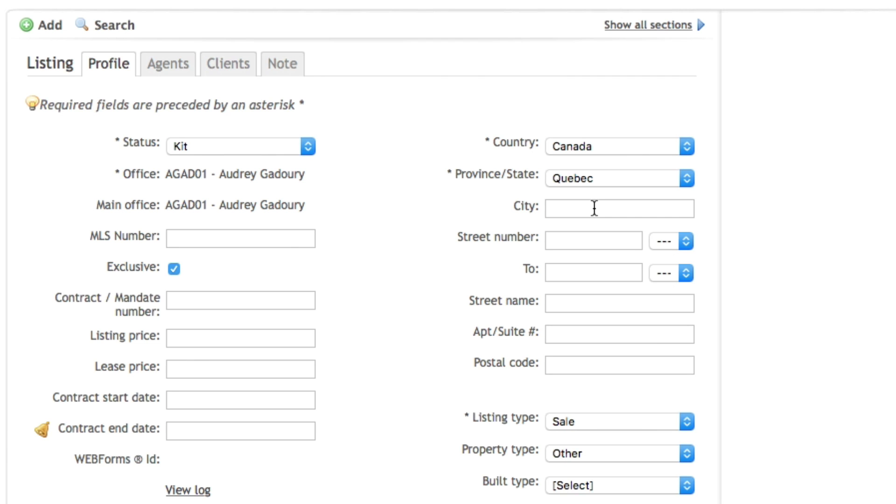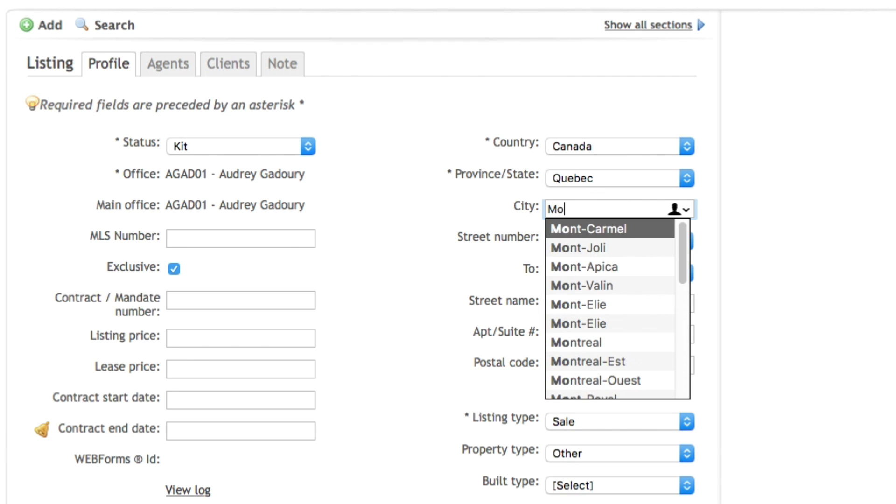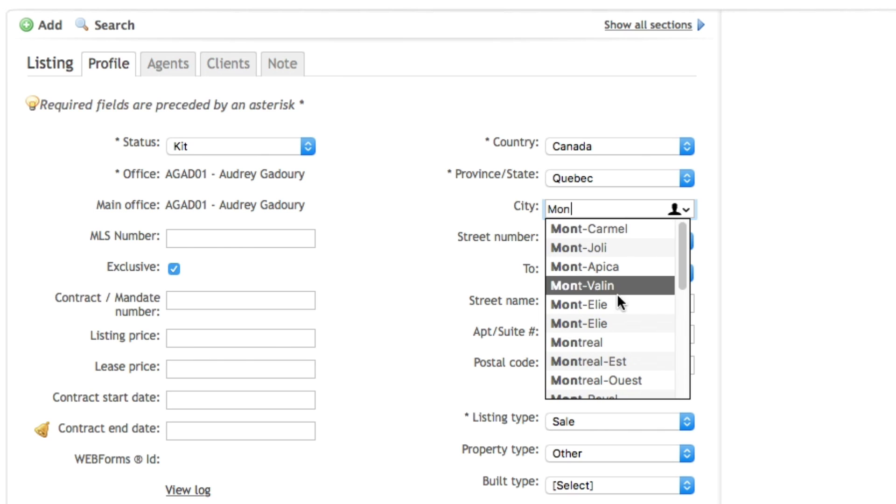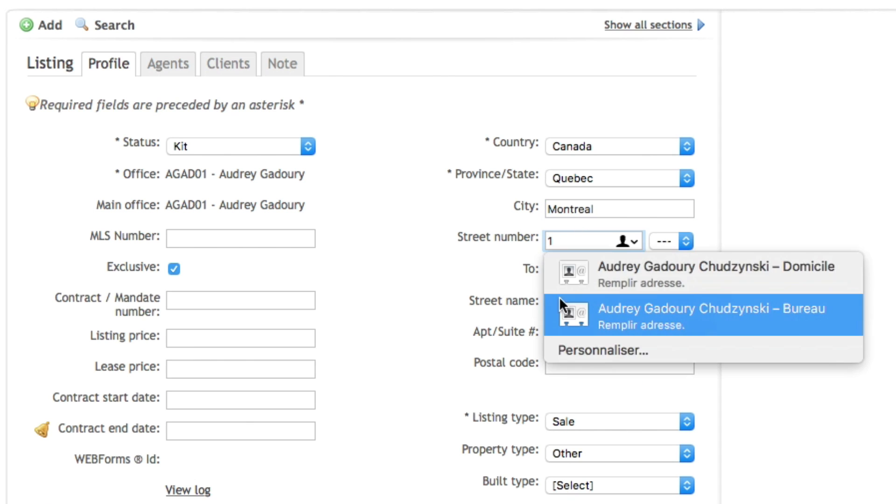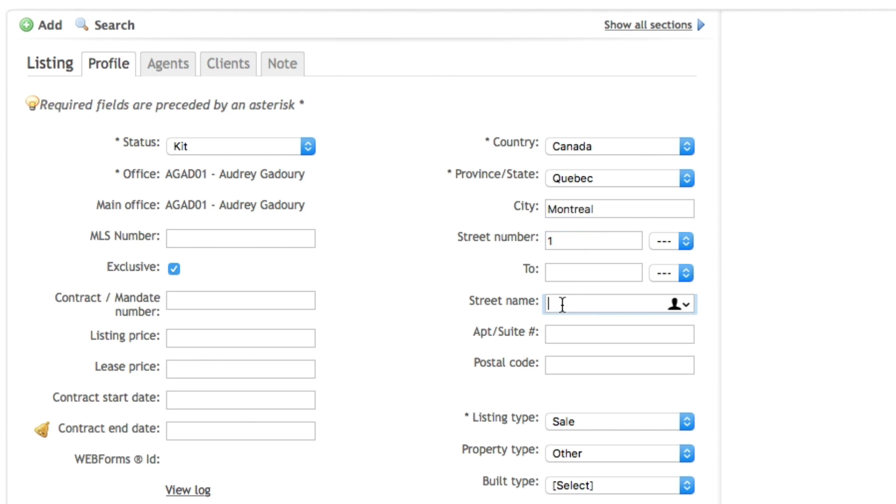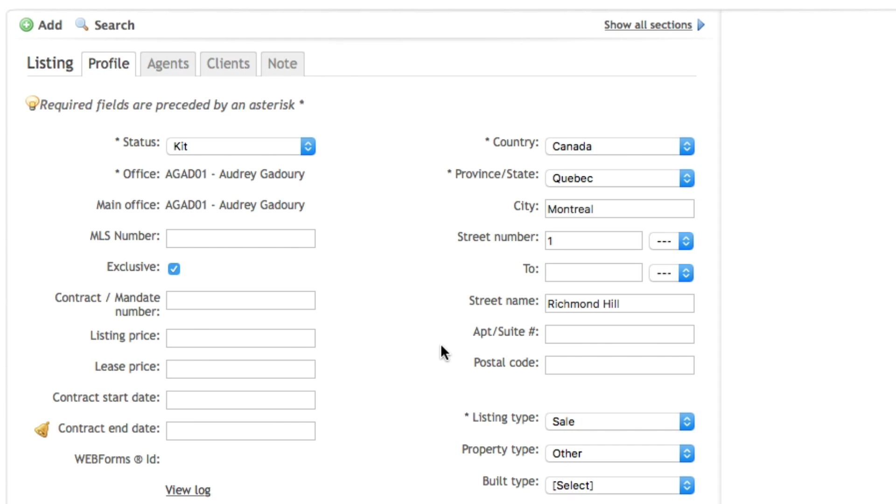So in my city field I can select which city my listing is in, put in the street number and street name. At this point this information is sufficient for you to recognize your file.